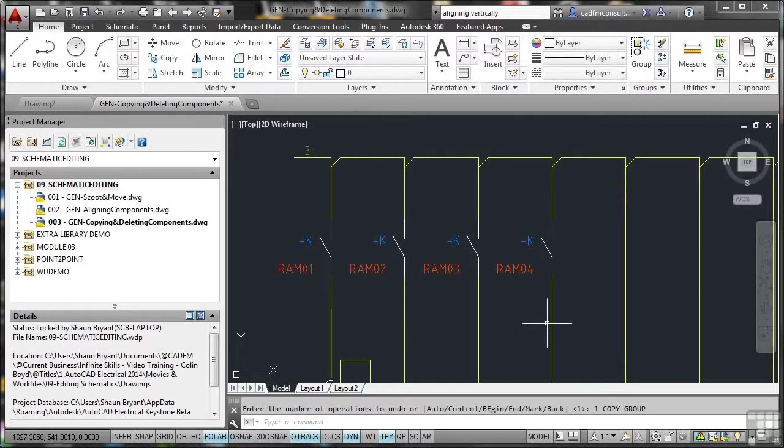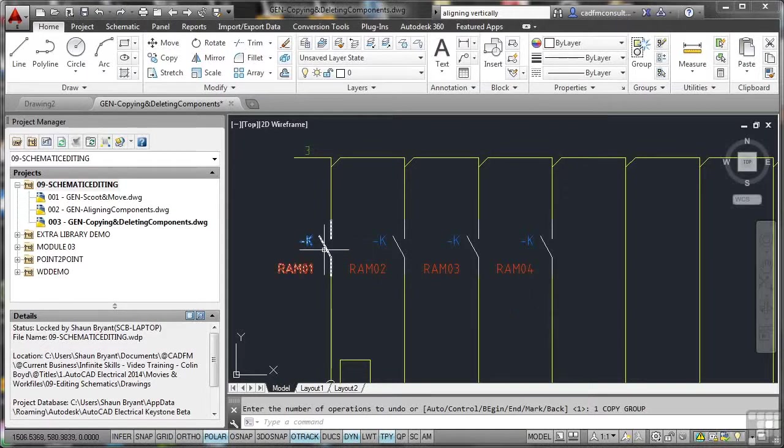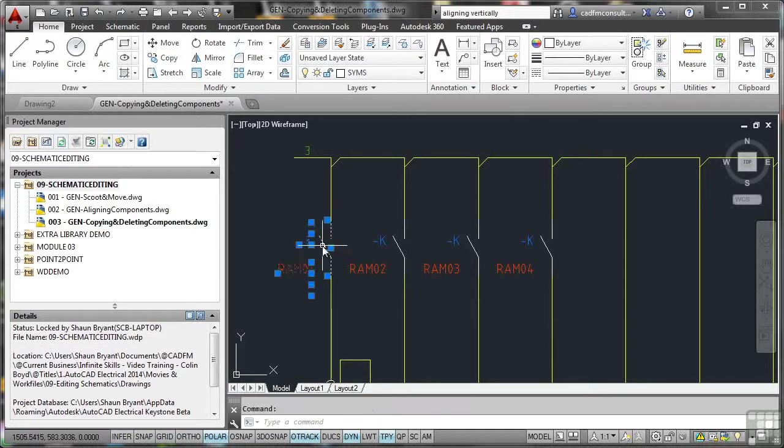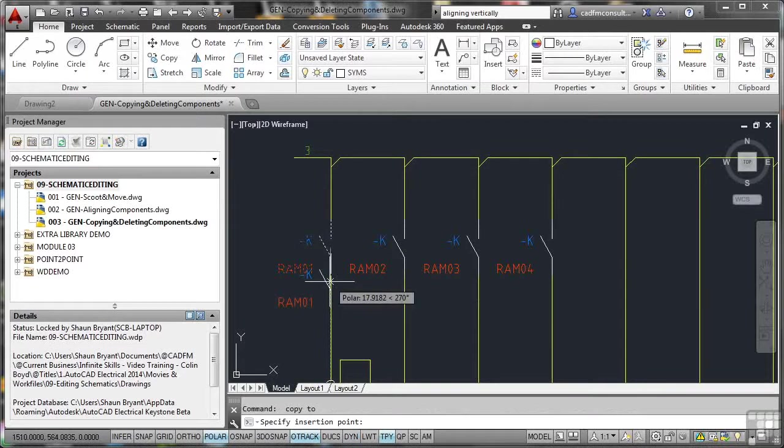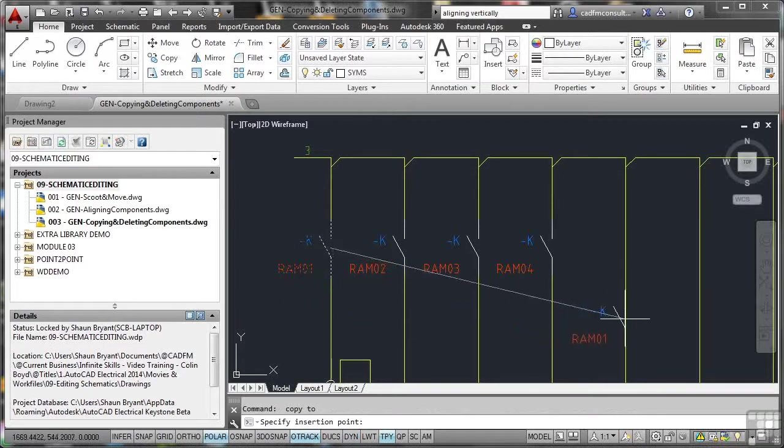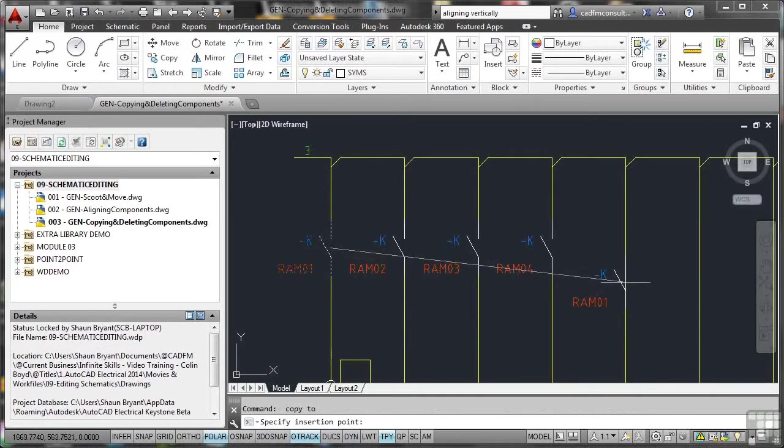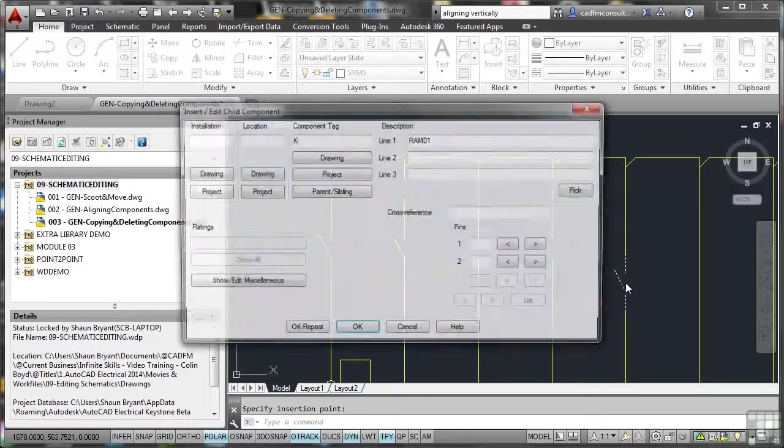Let's have a look now if I actually copy the component. So if I select the component like that and right click, again, on my little flashlight system here, I've got copy component. There's the component being copied. I'll just drop that in anywhere on that rung there. As you can see,